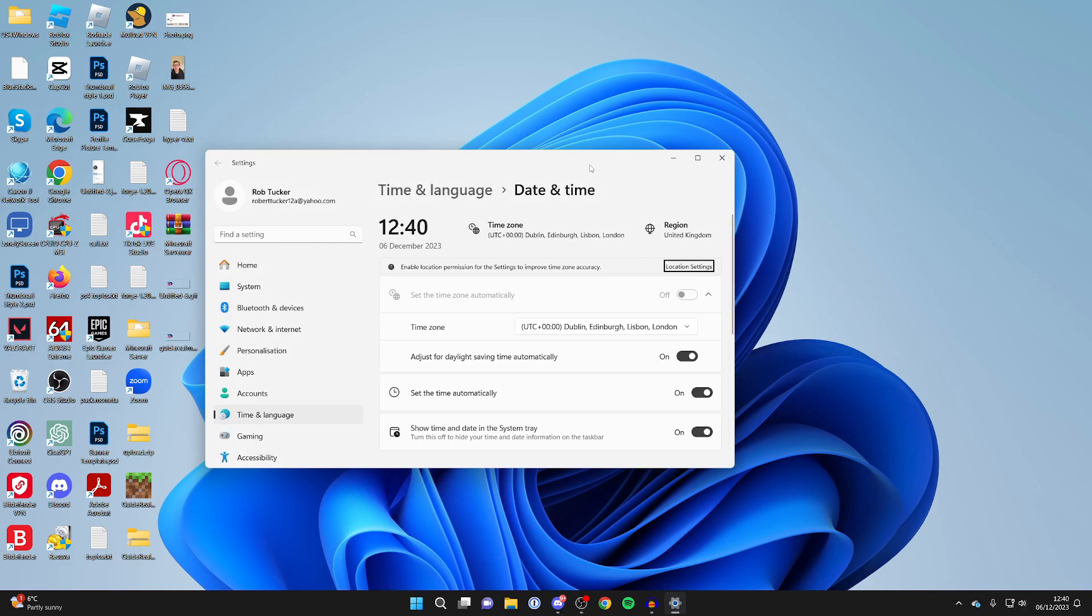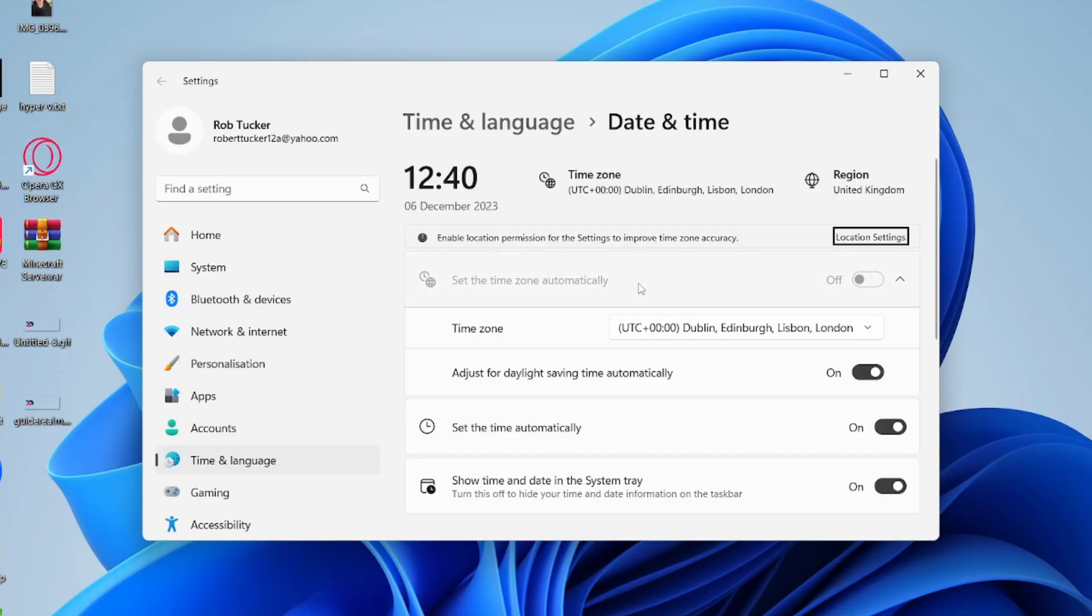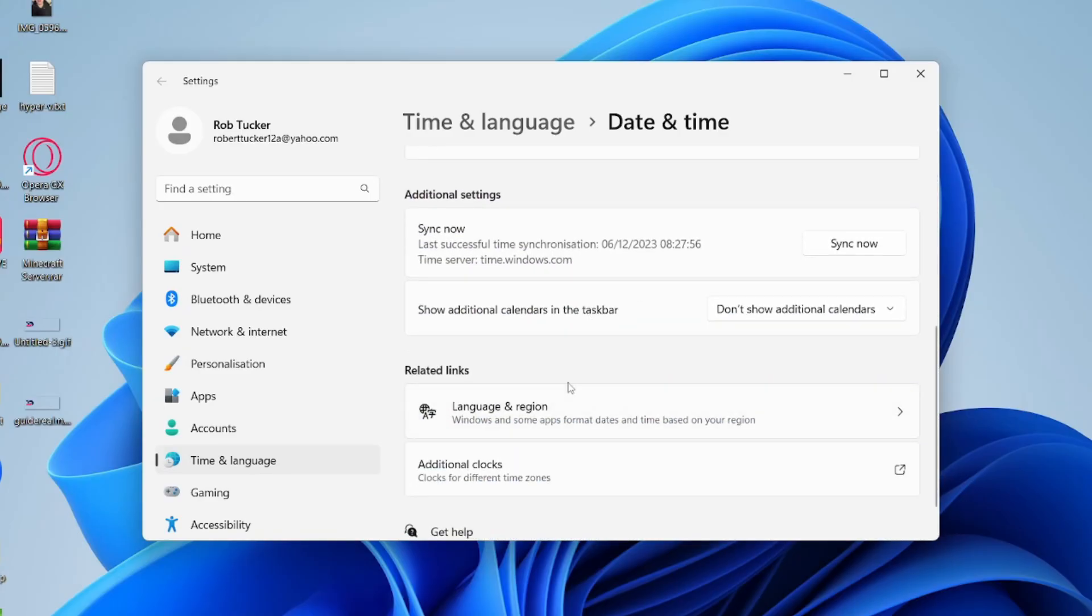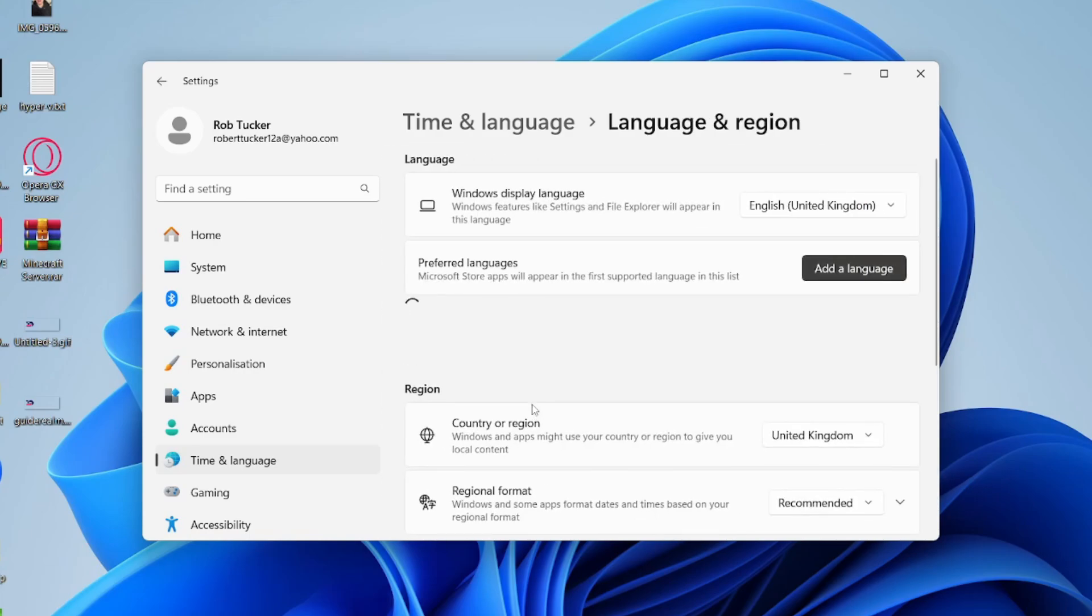Your settings will then open up and all you need to do is scroll down to related links and click on language and region.